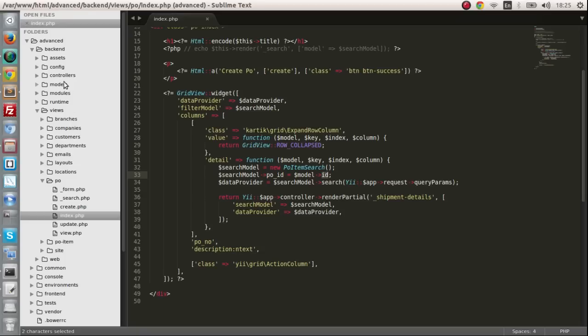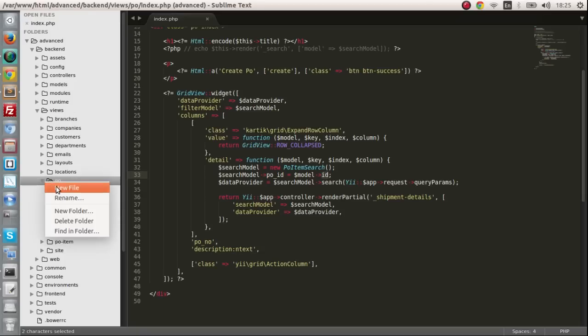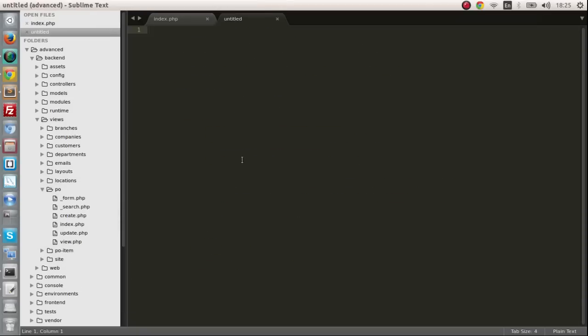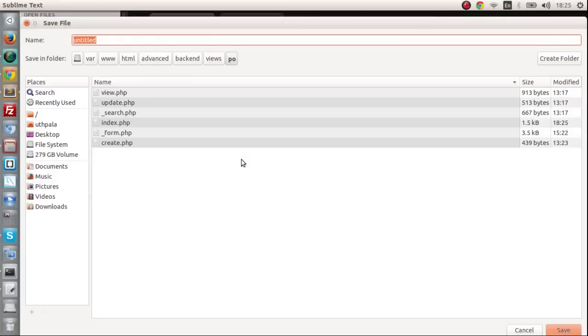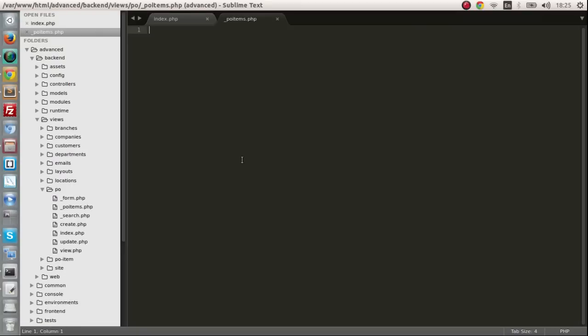The next thing is I am going to create a small partial view. I am going to save it as underscore PO items. Let's do that. View items PHP. There you go. And of course I am going to copy some.